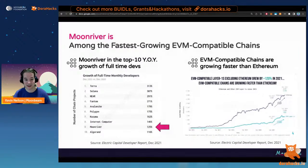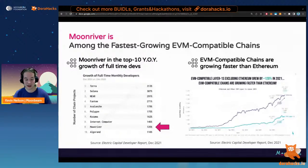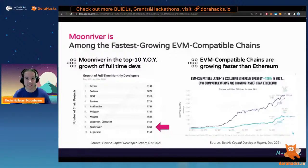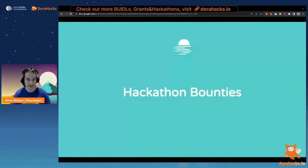We're very excited to see where we land in next year's report. The second key piece of data is that EVM-compatible chains are growing faster than Ethereum — which is really incredible. We're not just saying this to advertise Moonbeam or Moonriver: when you're launching your application, you want to be on a rocket ship, in an ecosystem that's growing rapidly, attracting users, interest, and attention from all areas. Moonriver and Moonbeam are extremely powerful and attractive places to deploy your application.